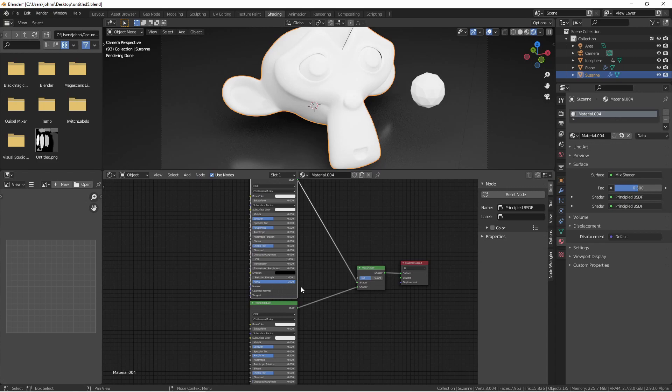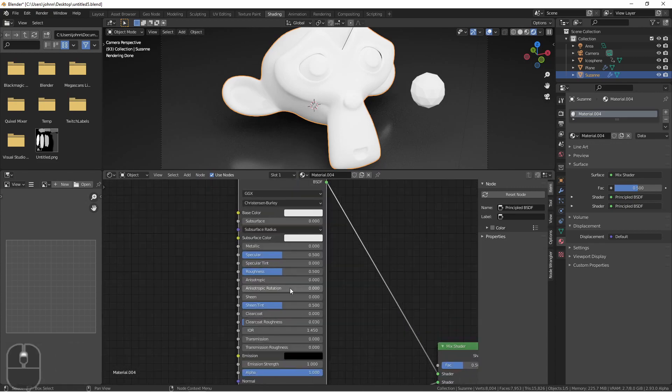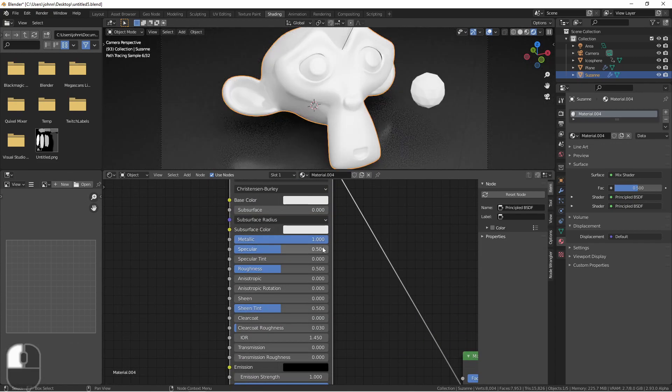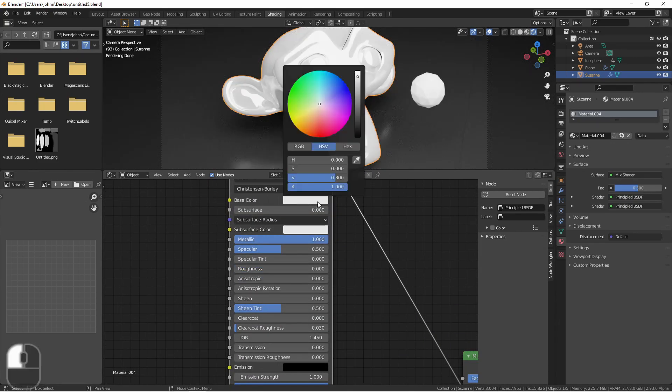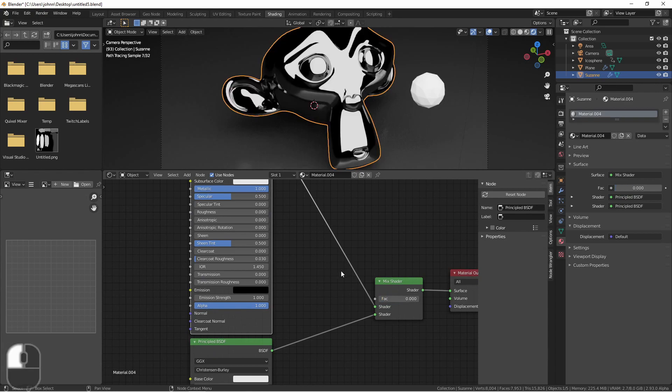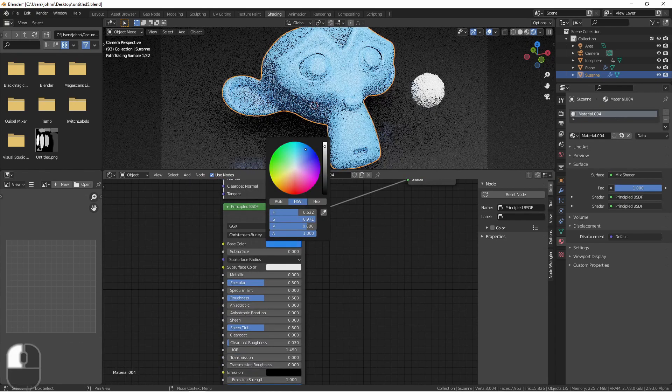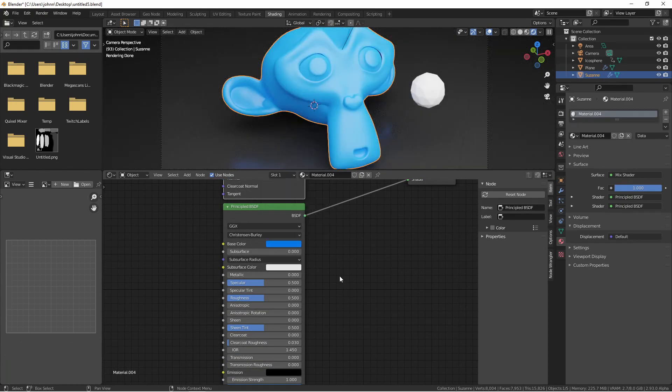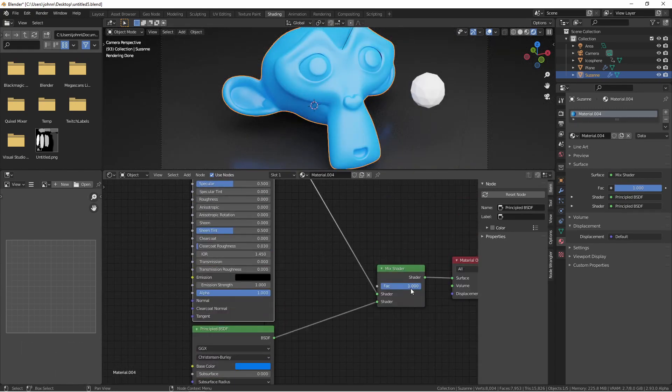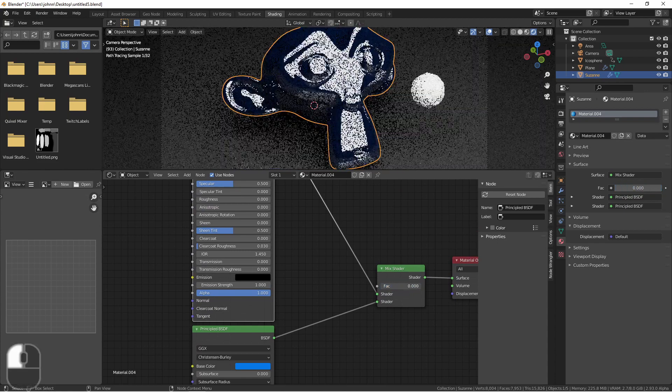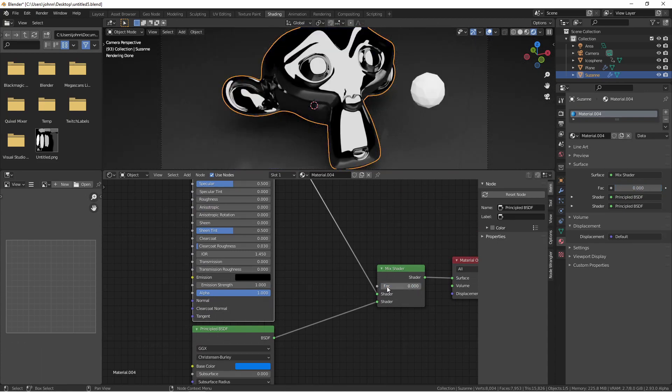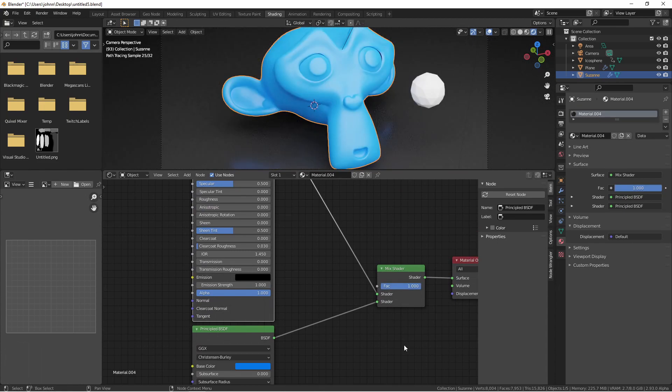For right now, I'm gonna set this top one to be metallic and I'll set the bottom one to be, say, this blue color. So now using the mix shader, I can either be this chrome or this blue.